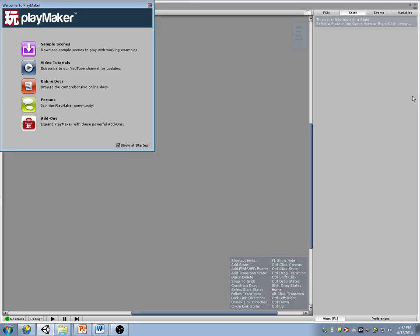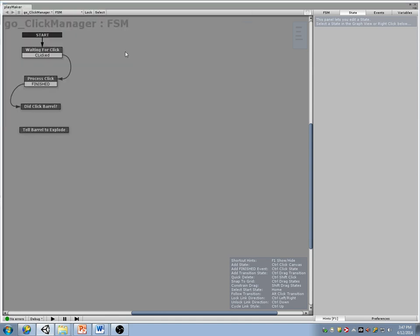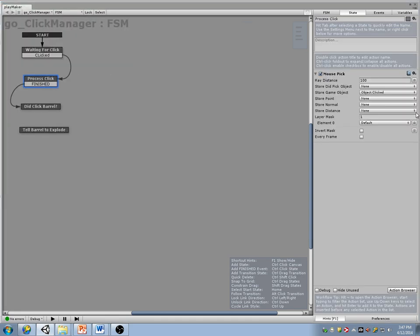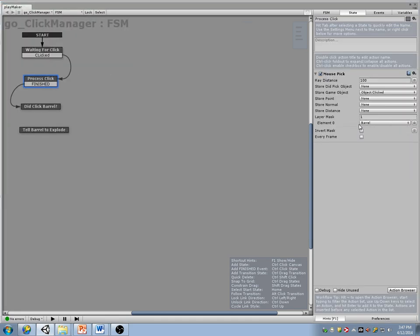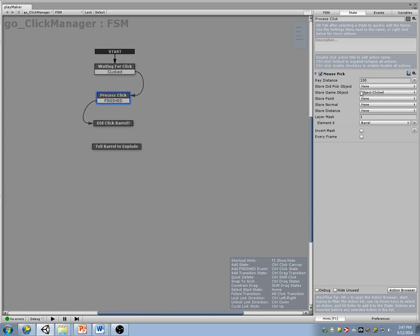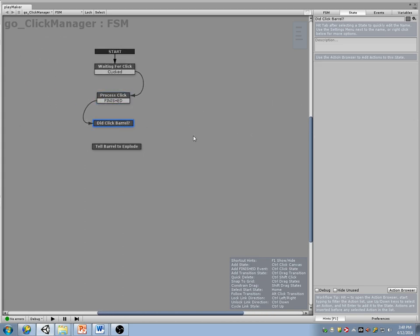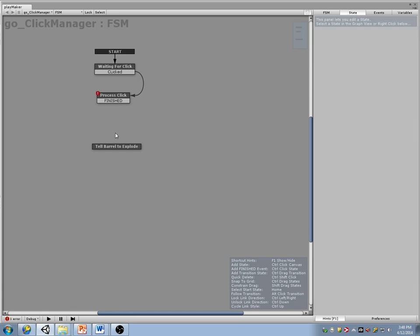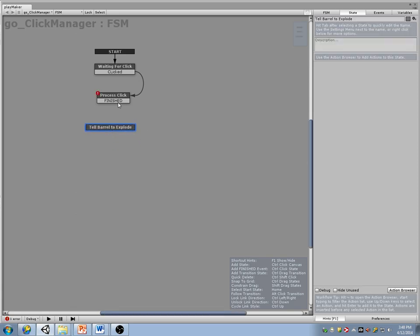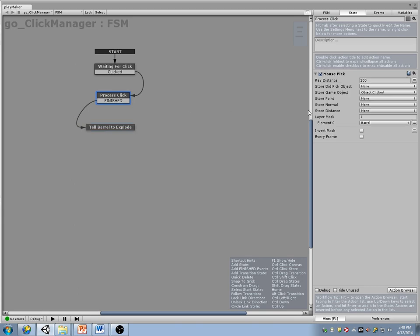Go back to my FSM. Now I'm only going to filter and allow clicking on barrels. I got the object that I clicked. I don't actually need to test anymore whether I clicked a barrel or not, because it will only give me a barrel.